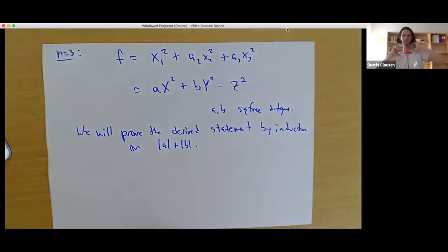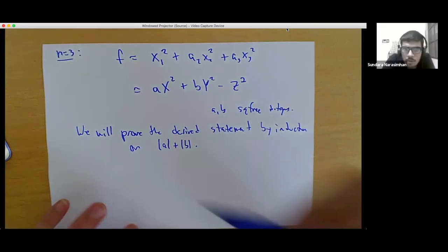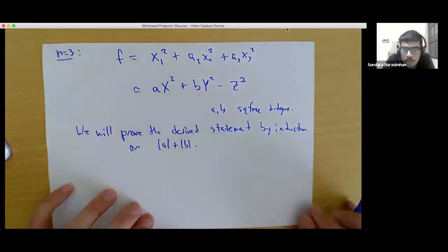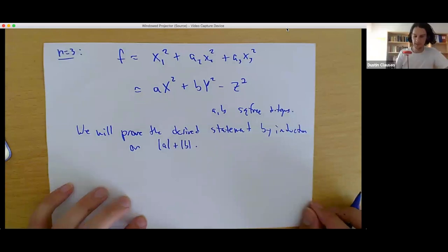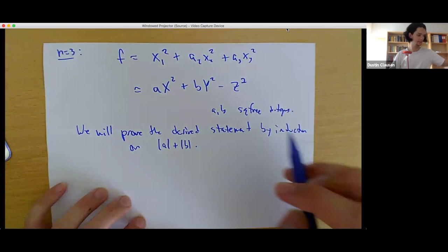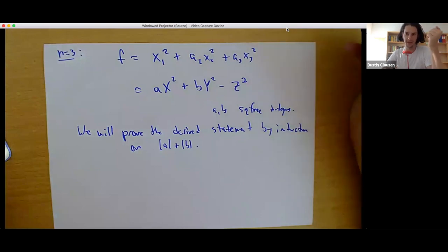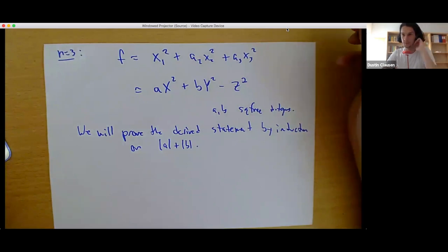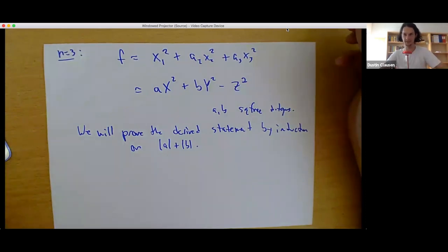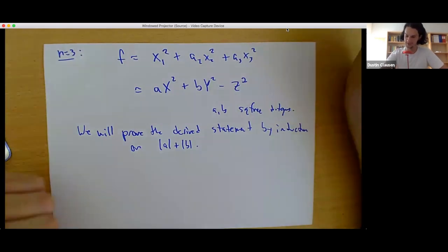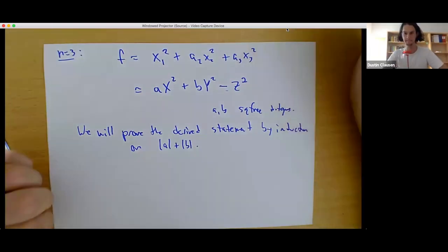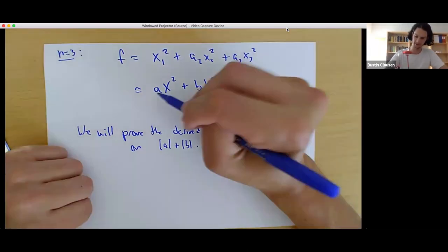The base case is when |A| + |B| equals 2, since A and B are non-zero integers — meaning A and B are both ±1. The only case where there's not a solution in Q is where A equals -1 and B equals -1, but then there's no solution in R either. So the local-global principle holds, and you only need to look at the one place, the real numbers. Now assuming |A| + |B| is greater than 2, the key claim I want to prove is that A is a square mod B.